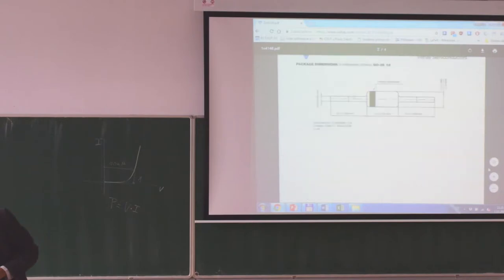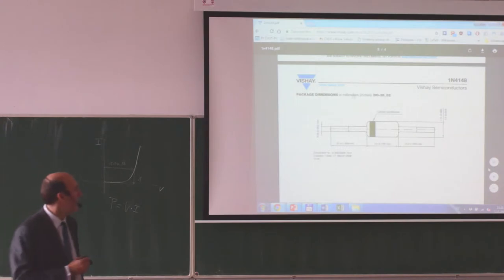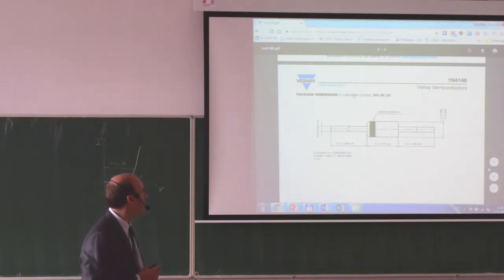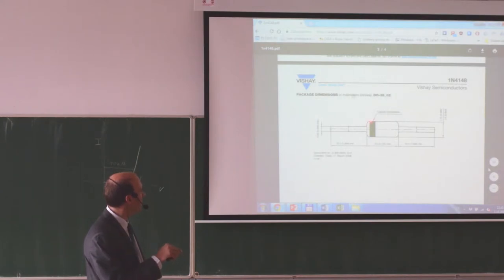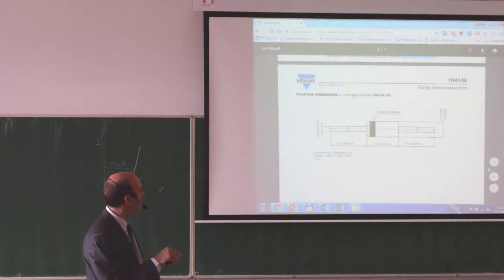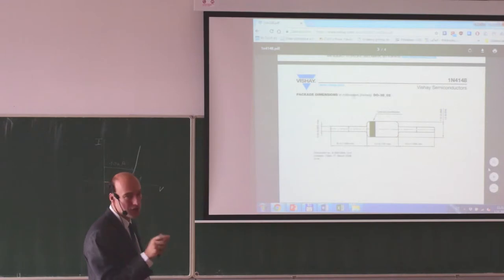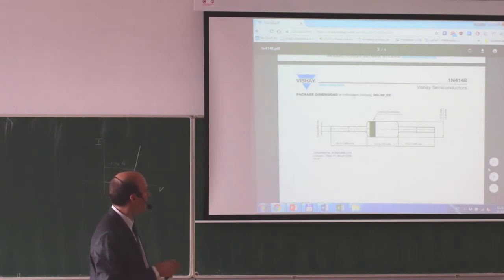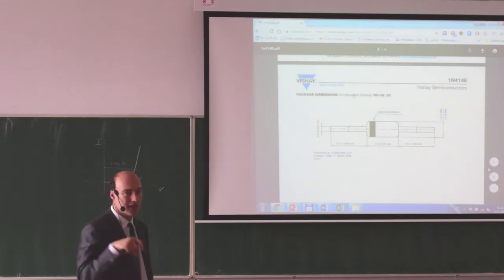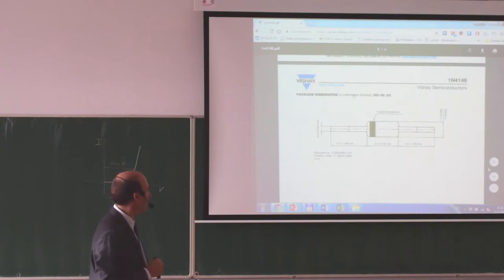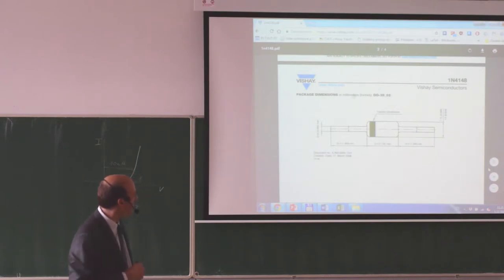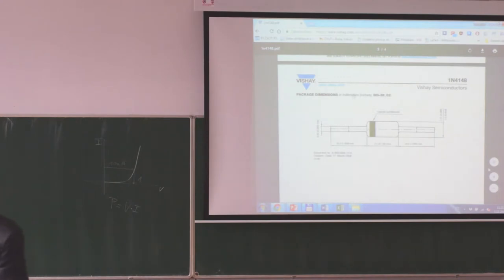The datasheet also shows physical dimensions. The cathode mark is indicated, and dimensions are in millimeters — this specific diode has a length of 3.4 mm, with longer terminals that are cut after soldering into the board.